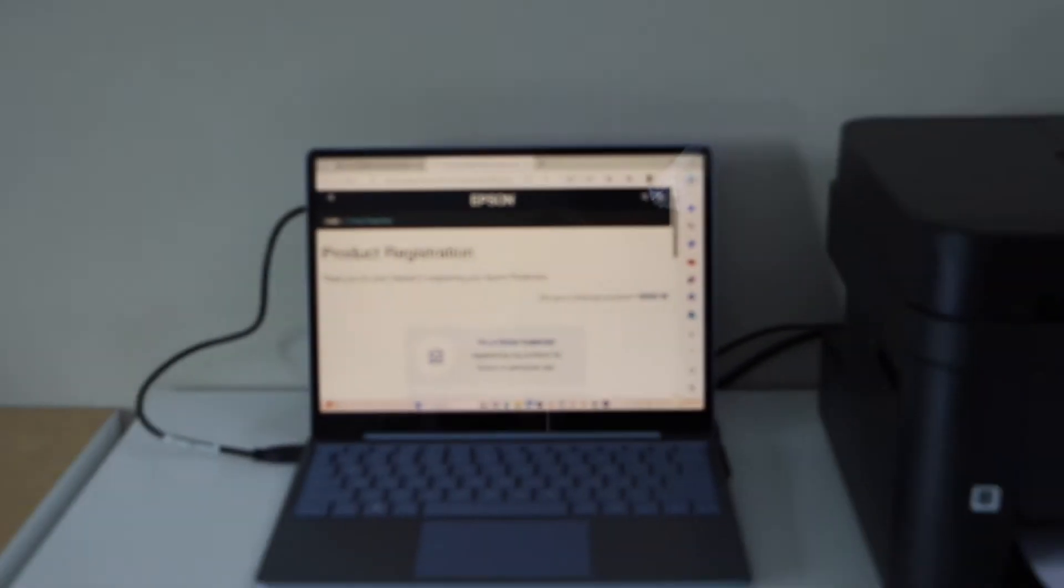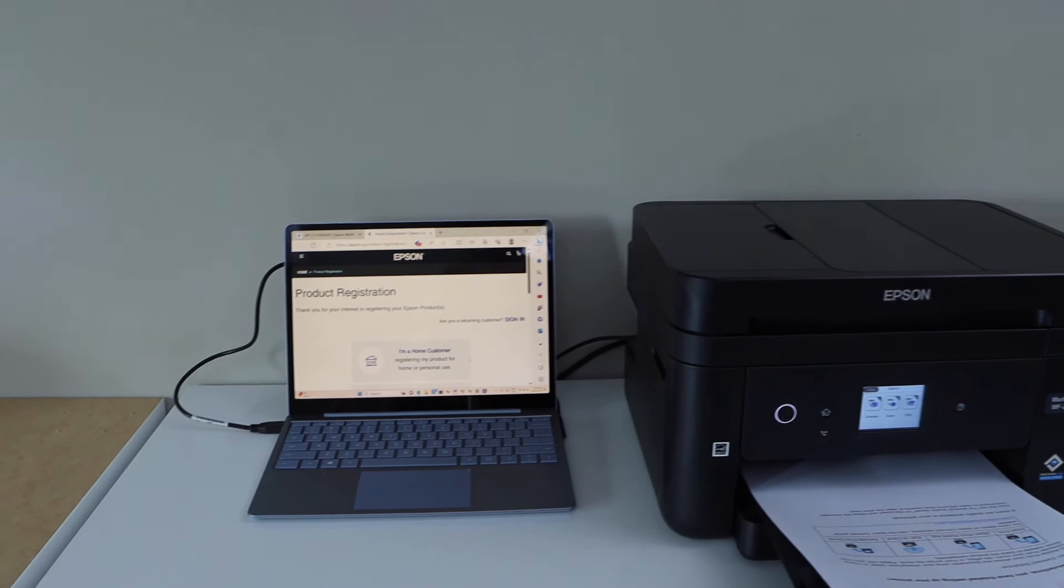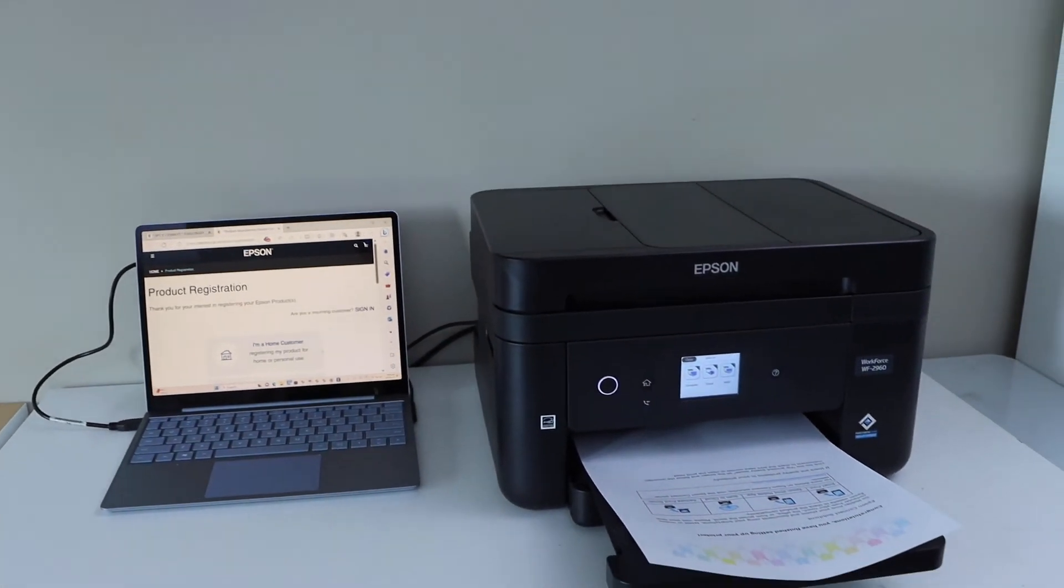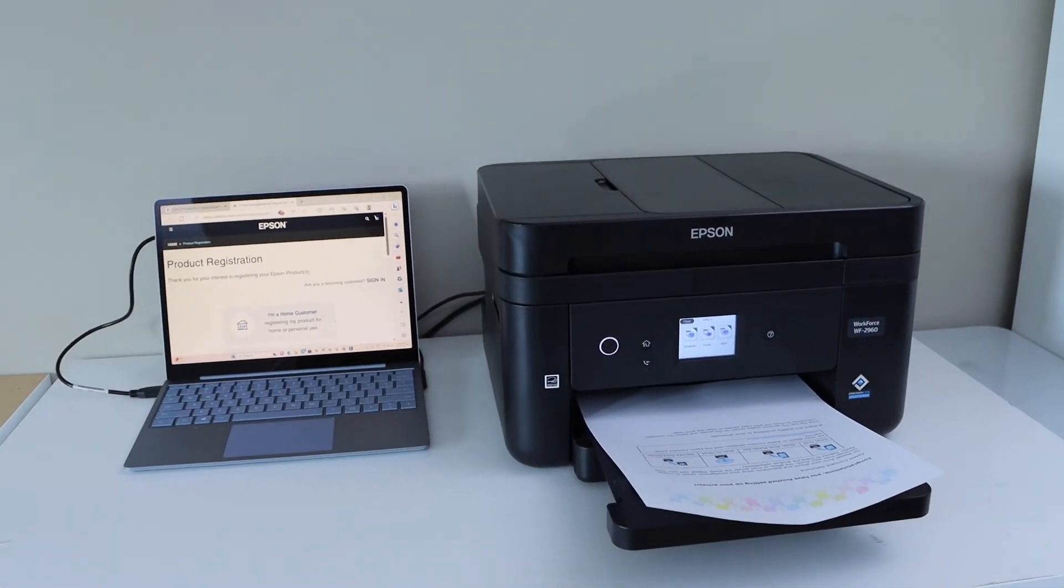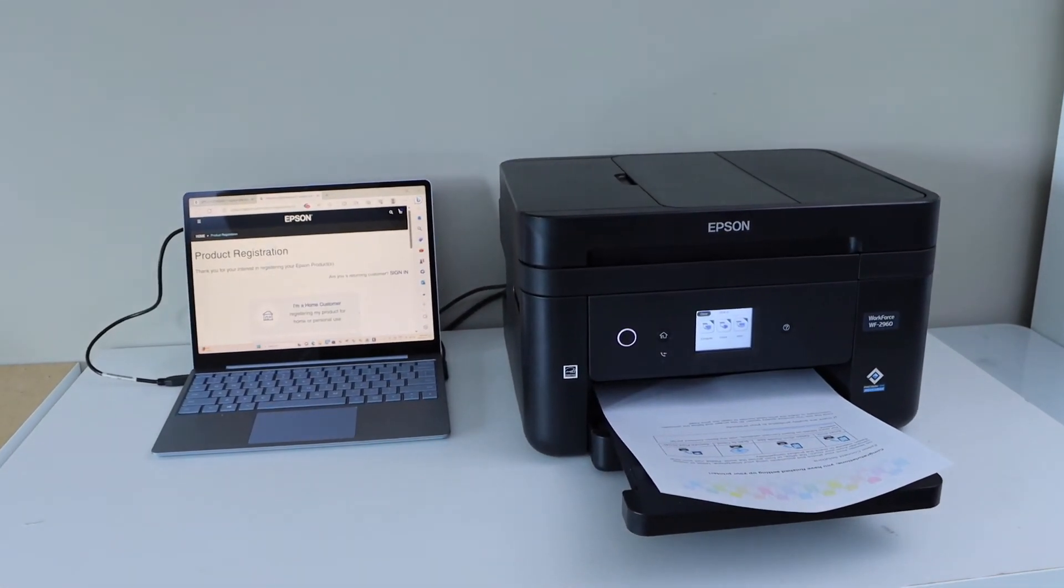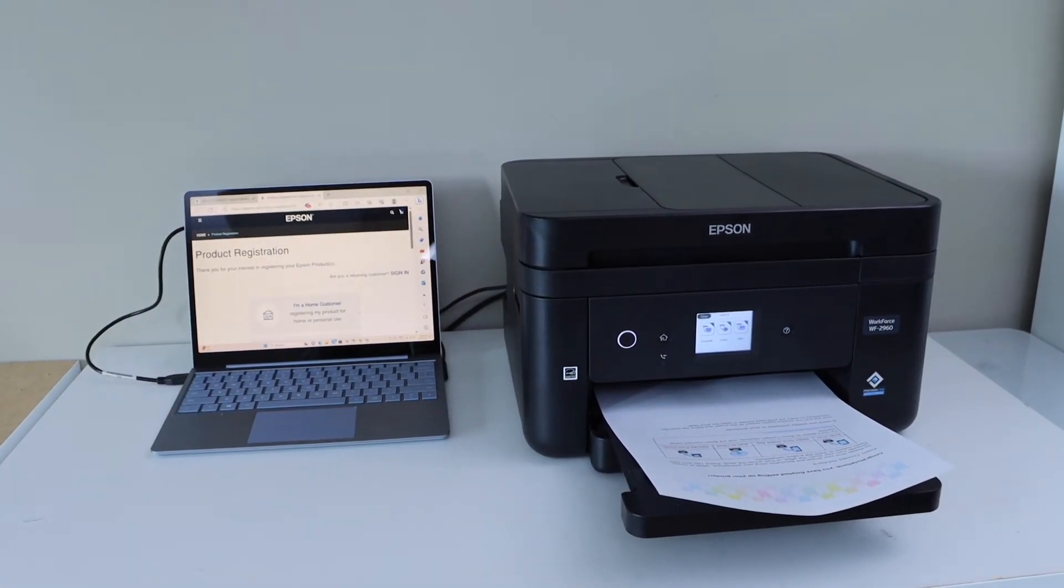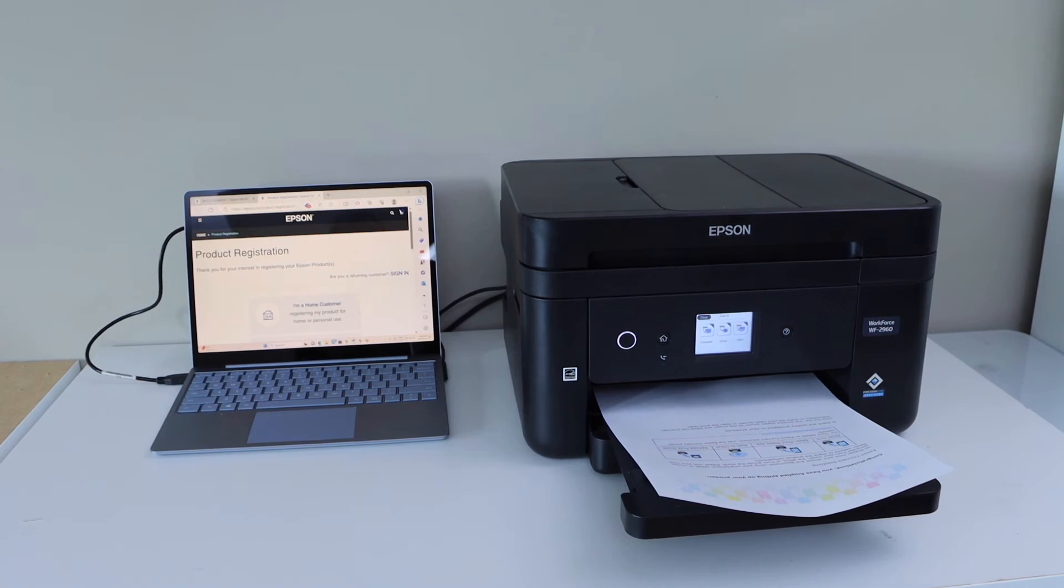If you want you can register your product with Epson. And this way we can do the setup of this printer using a USB cable. And now we can start using it for printing and scanning.